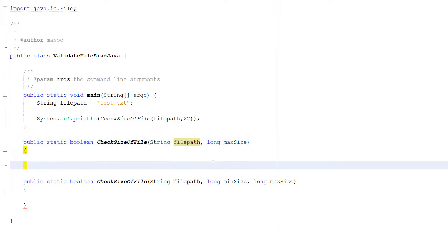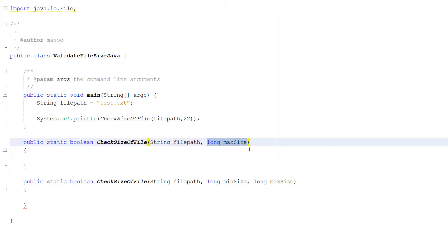CheckSizeOfFile is the name. String filePath is going to be the file path of the file we want to check the length of. And then we do long maxSize and that's going to be the maximum size of a file that we want.